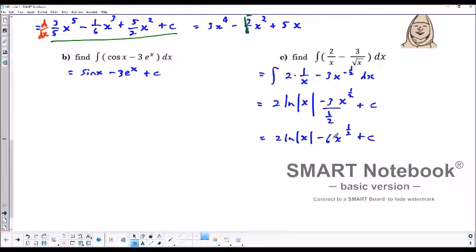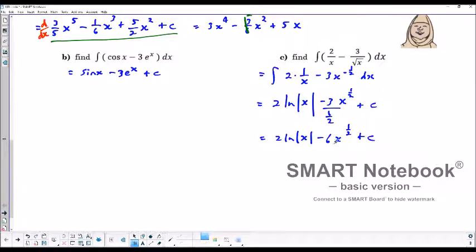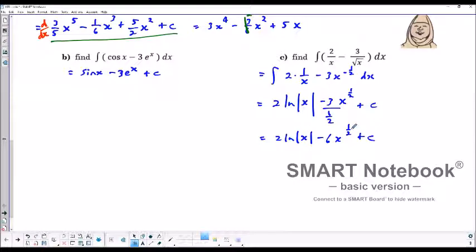To verify, we differentiate: the derivative of 2 ln x is 2 over x, which is our first term. For negative 6 x to the 1 half, bring the 1 half down to multiply by 6 and get 3, leaving x to the negative 1 half. The negative exponent drops x into the denominator as a square root. And the c disappears. That confirms those two examples.